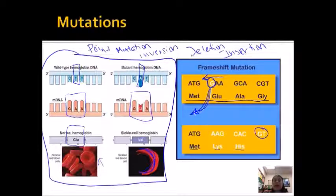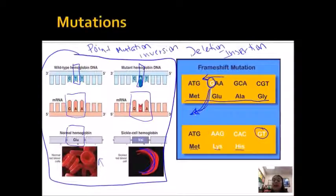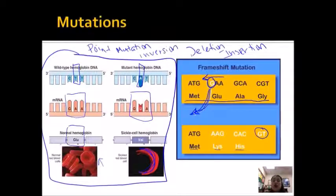A point mutation is where one point of the DNA has the wrong base. A frameshift mutation is when a base is either removed or inserted, shifting the reading frame and changing the codons.